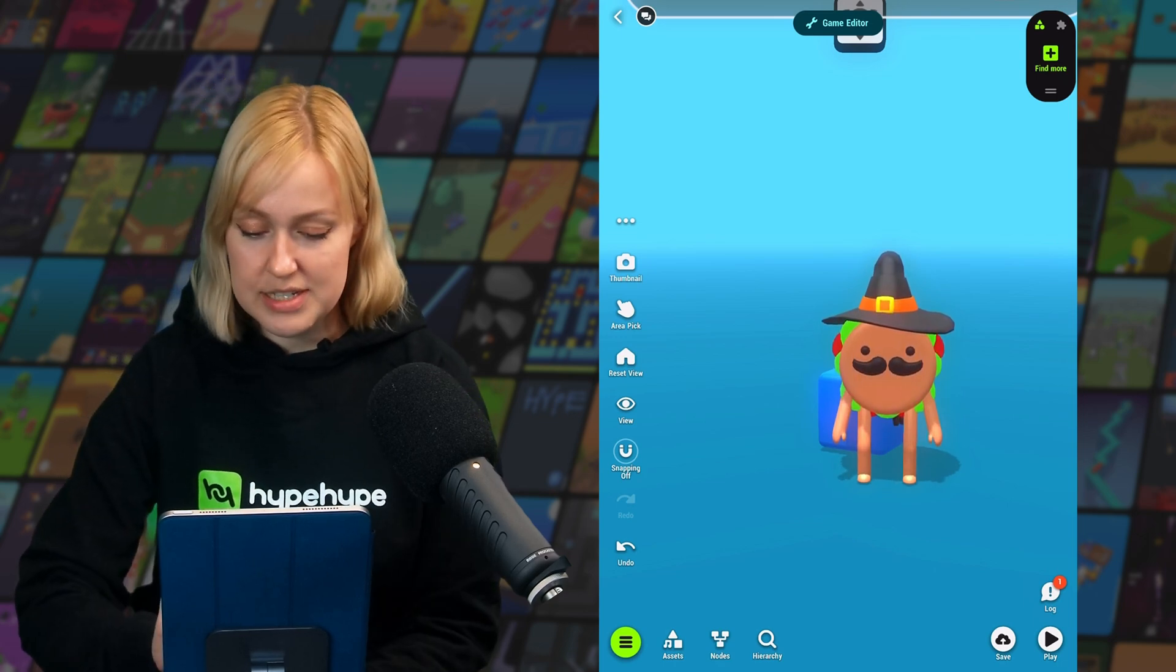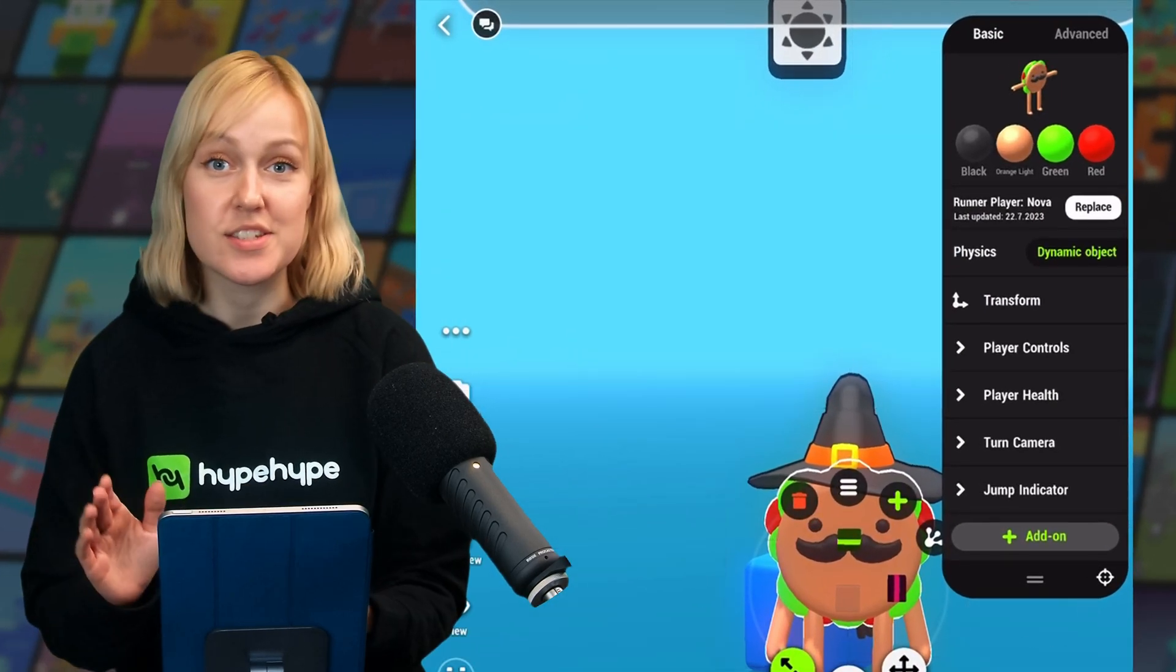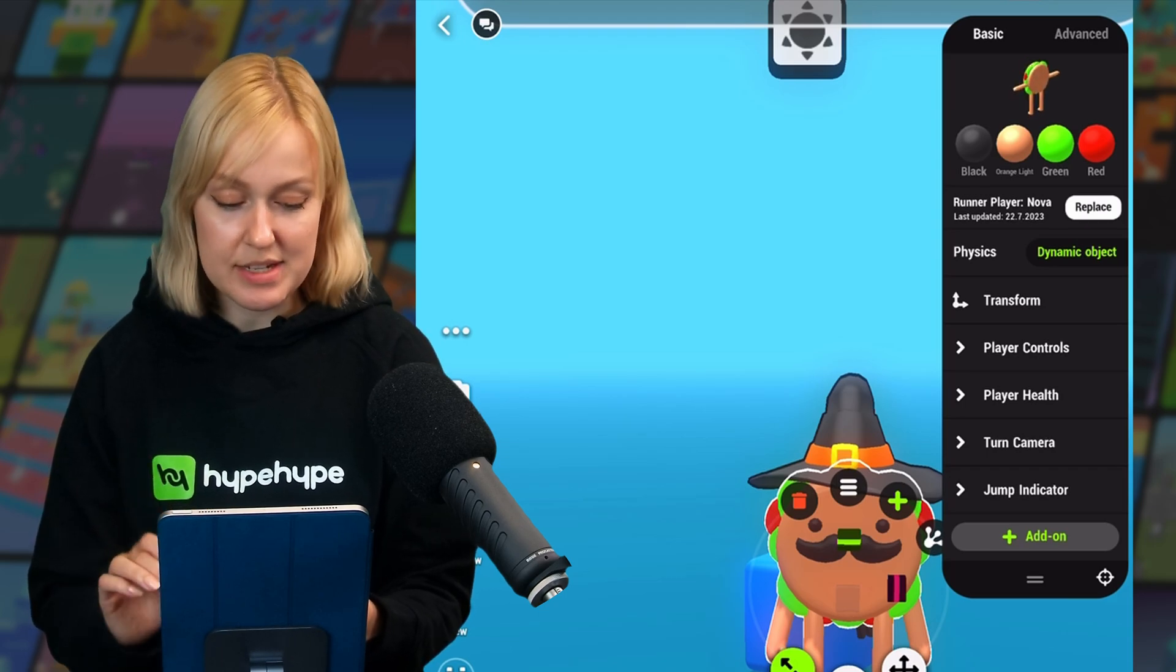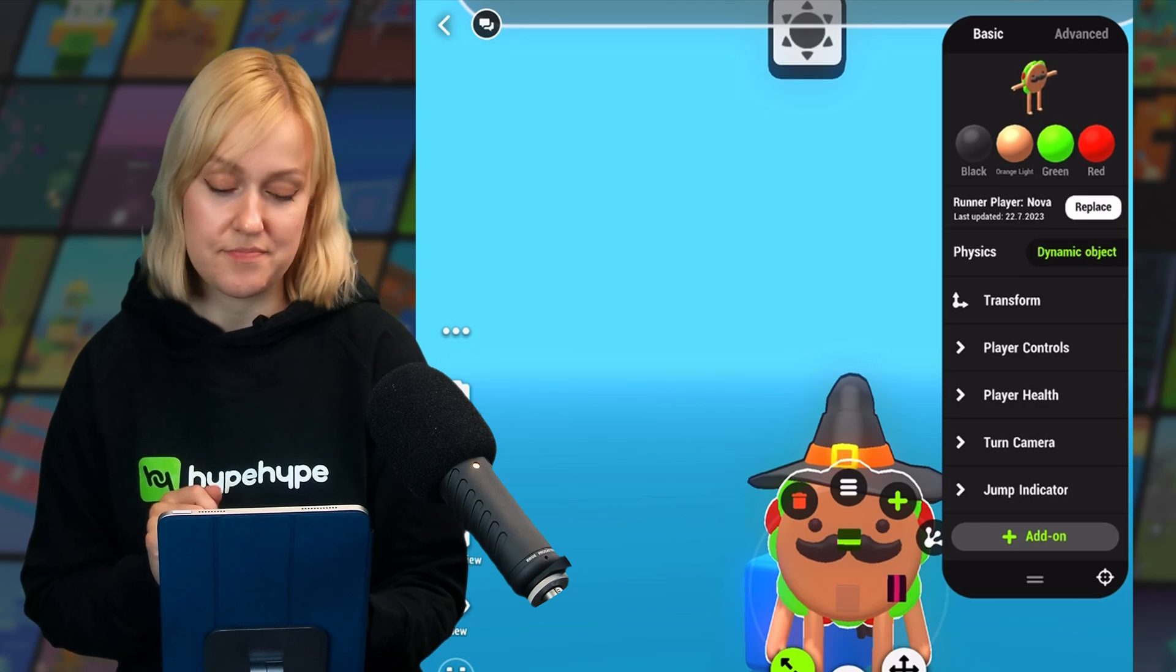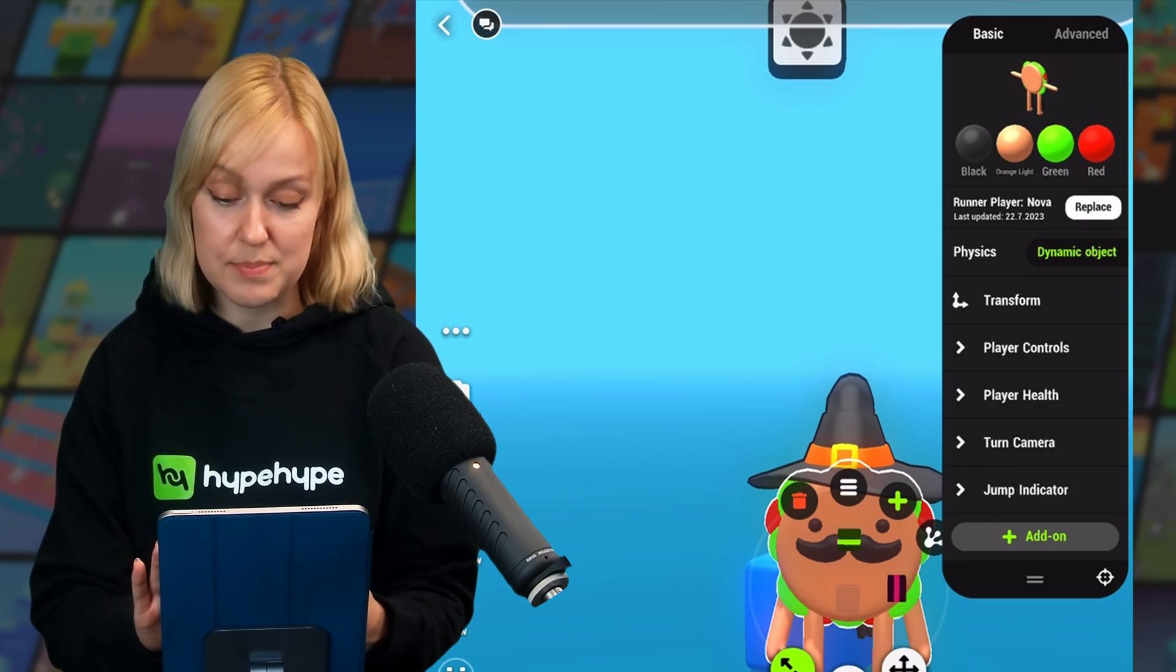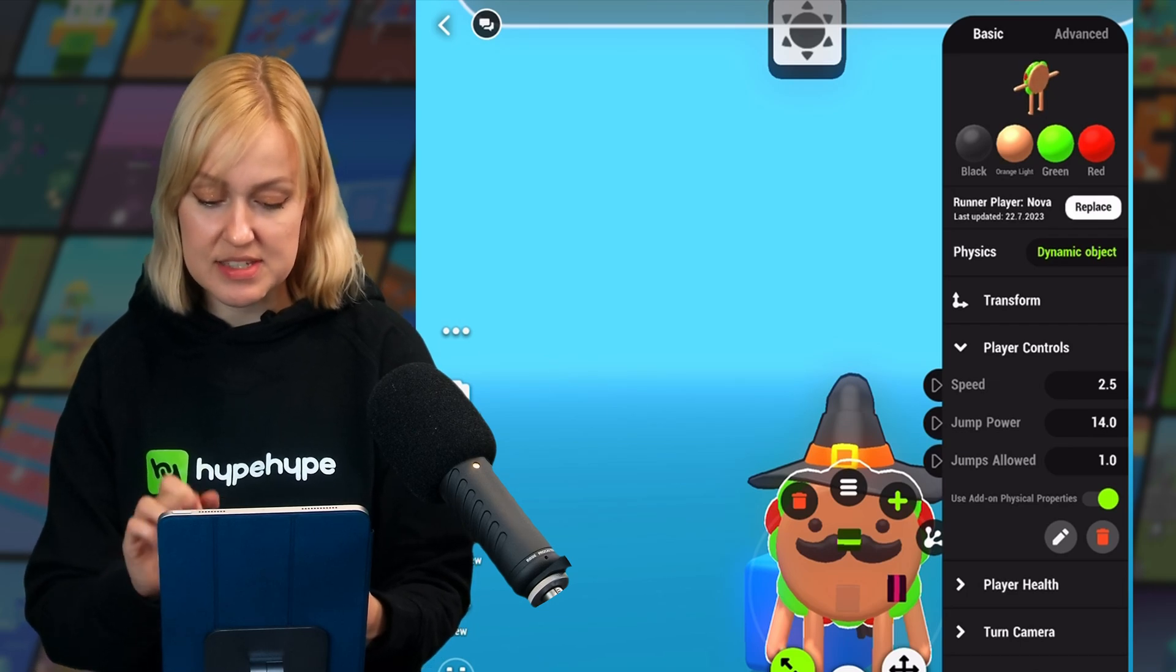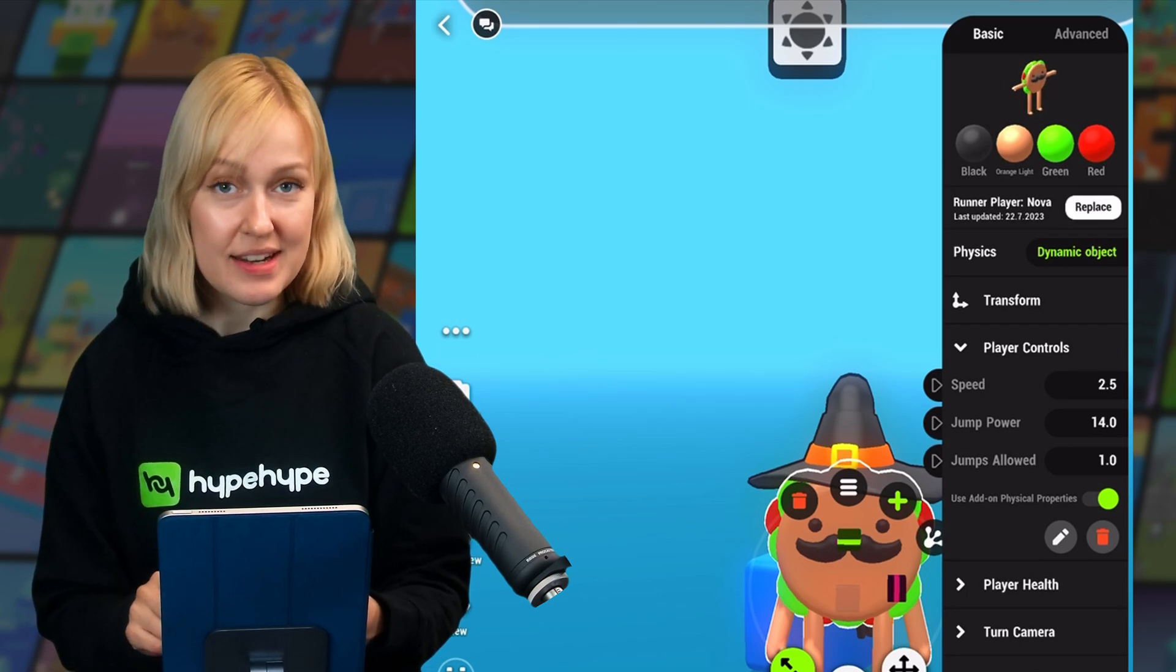Now we can customize with more than just visuals and premades. Let's turn our attention back to the basic details panel. Okay, so at the bottom, we have listed all of the add-ons that are used on this premade, and most add-ons have some editable parameters. So for example, we can tap on player controls to expand this tab. And for example, here you can see that speed, jump power, and jumps allowed can be edited.